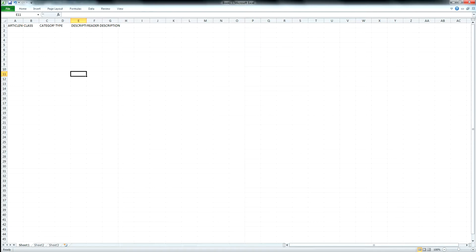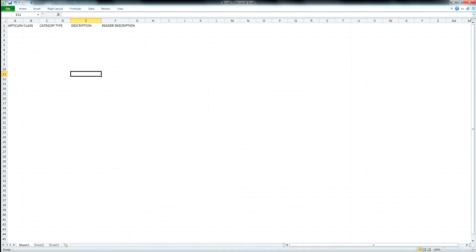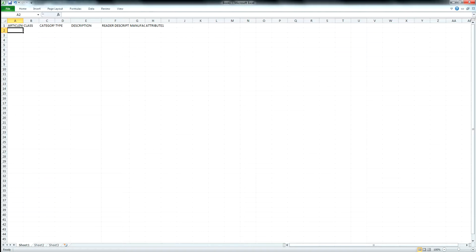I typically put each required field as a header for each column so I know which field to populate. I'll add reader description, manufacturer, and attribute one to show. What you would do is either open your Excel sheet from your customer and copy and paste the fields they provided. Most of the time they won't have category, class, and type — they'll typically just have the part number and description. You copy the part number into the article number field and the description into the description field.